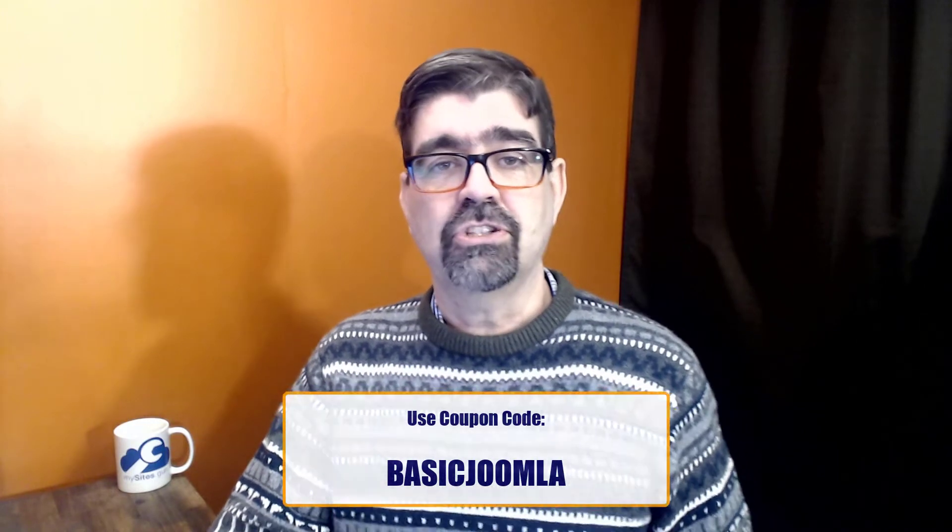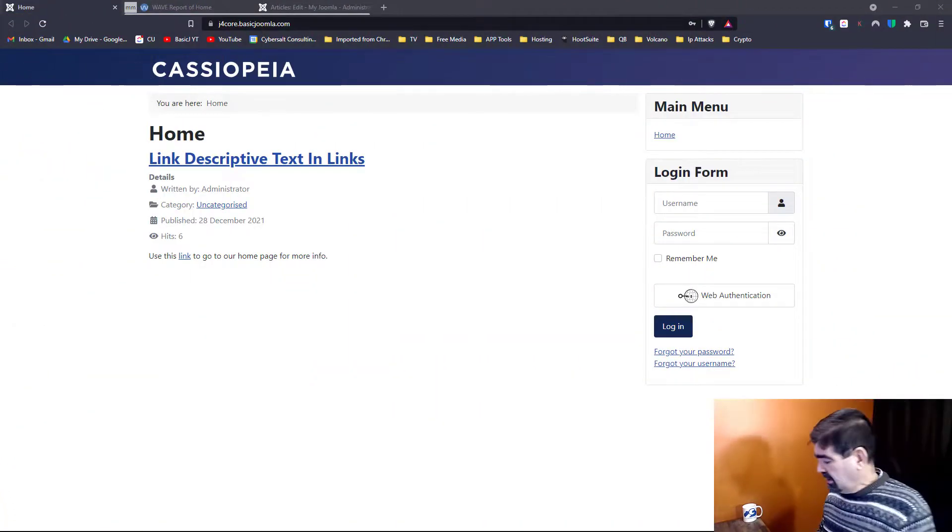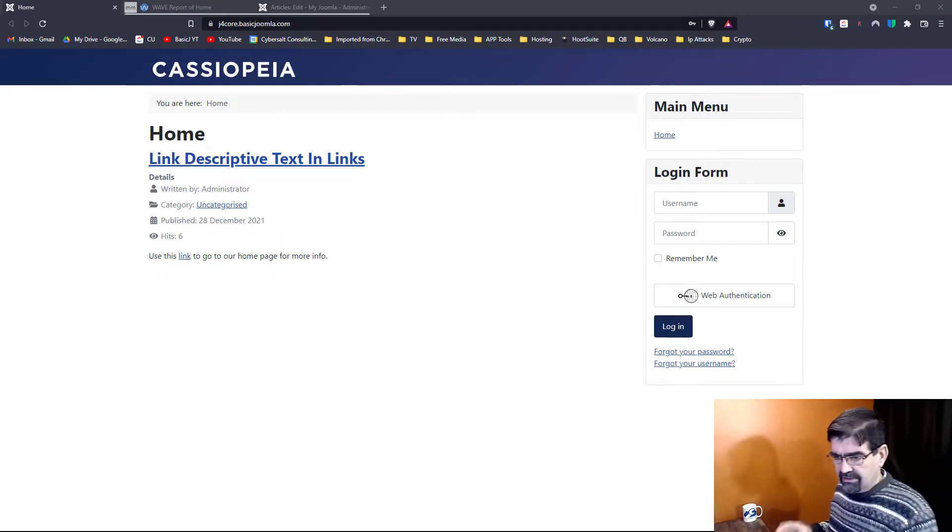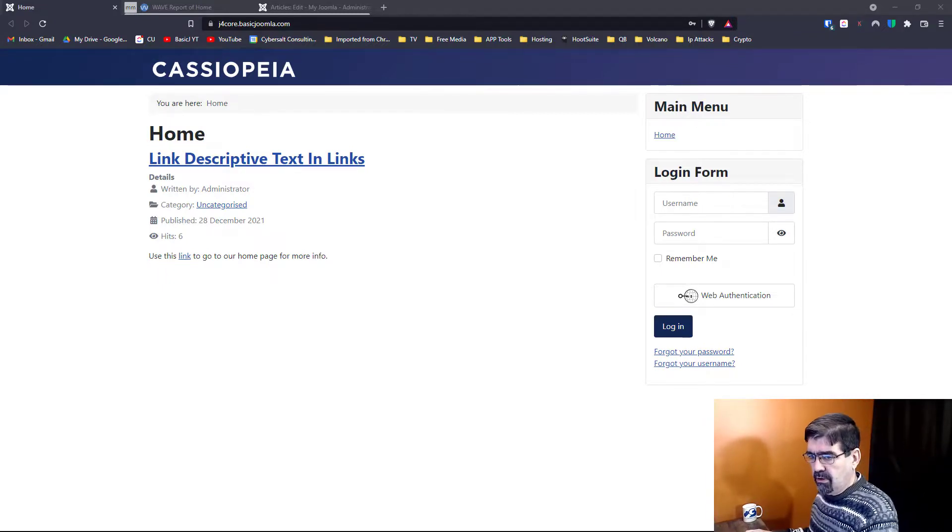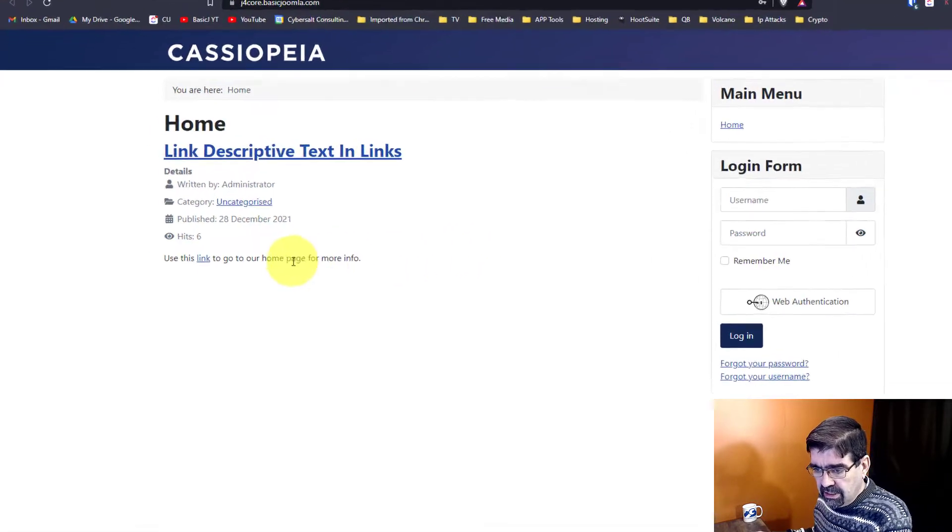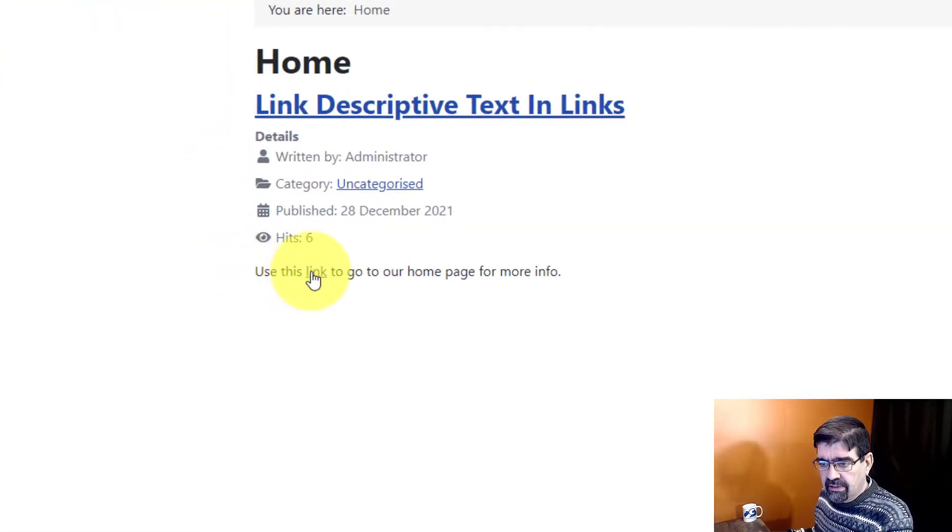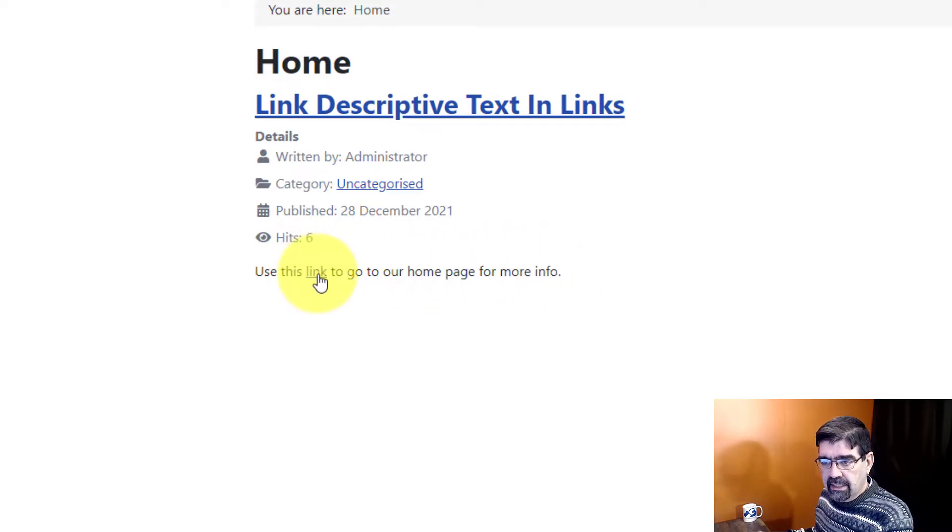All right, let's turn our attention to the screen and we will see today's tip. Okay, here I have just a very plain page on a Joomla 4 install. You'll see in this article I have one line: use this link to go to our home page for more info. You will see that link is highlighted.